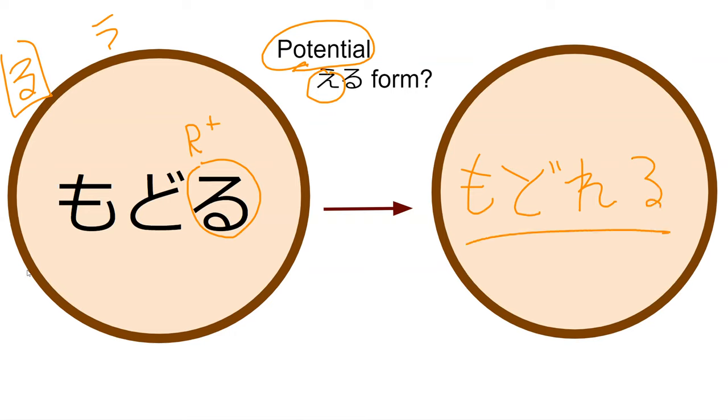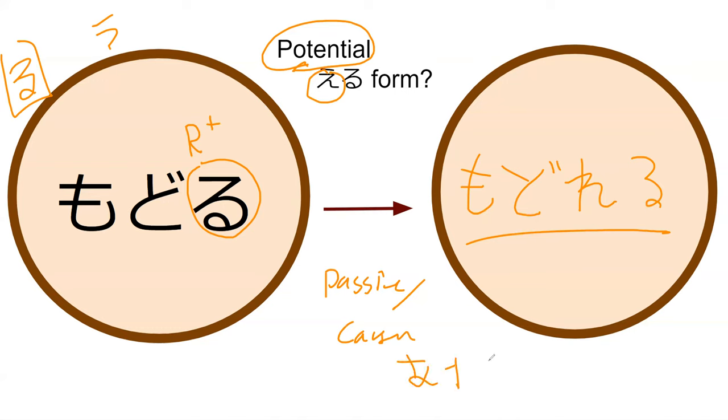Potential is very different than passive versus causative. So causative is areru and passive is aseru, I believe.